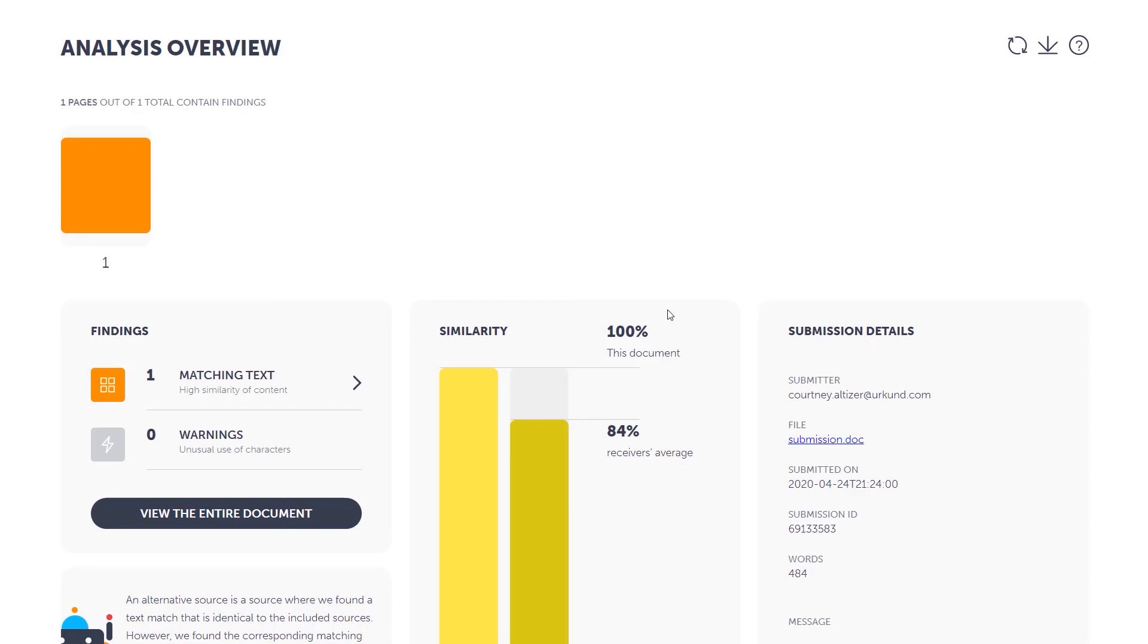We will discuss the Urkund Analysis Similarity Report in another video. Thank you.